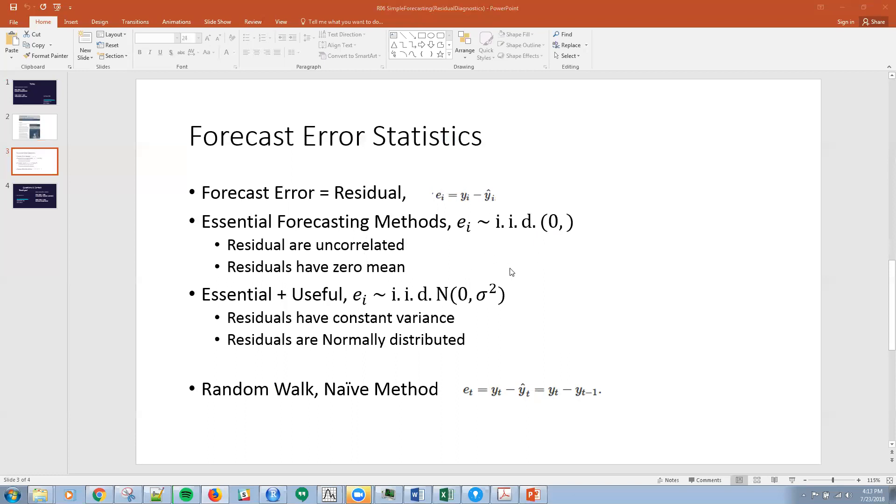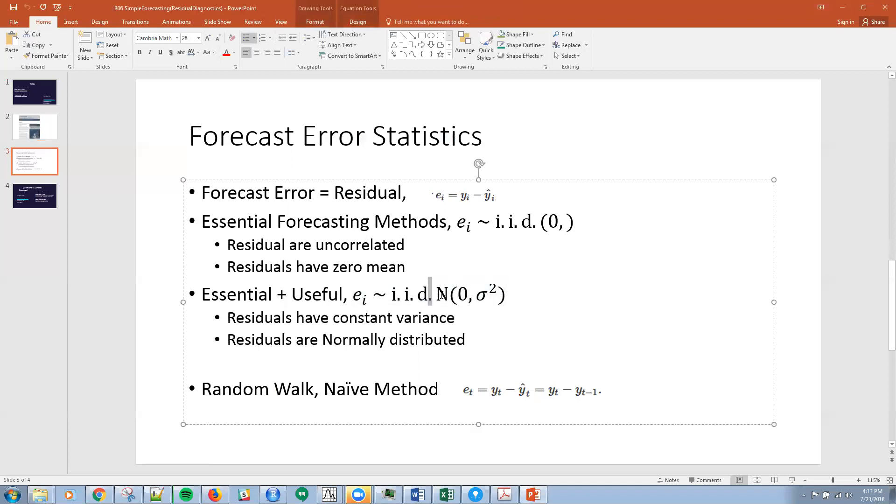What we would like to have if possible, and it's more useful, is if we have errors that are independently and identically distributed IID normal, that follow a Gaussian distribution with mean zero and constant variance. This is my little mnemonic that I use when I'm trying to remember the assumptions made in statistical linear models and other theories. When we have this, we can do additional things like calculating prediction intervals next time.